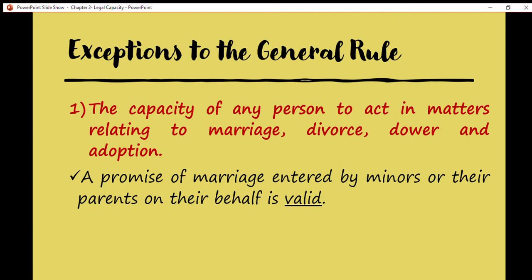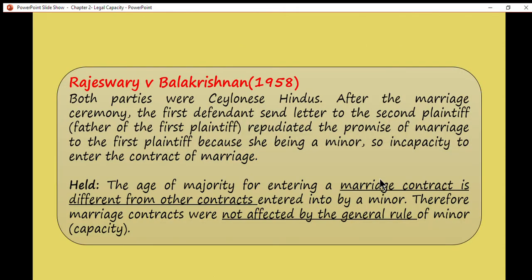What are the exceptions? First, under the Age of Majority Act 1971, the capacity of any person to act in matters relating to marriage, divorce, dower, and adoptions is excluded. The common example is the promise of marriage entered into by minors or their parents on their behalf, which is valid. So if a minor enters into a contract of marriage, the contract is valid. You may refer to the case of Rajaswari v. Balakrishnan, 1958.